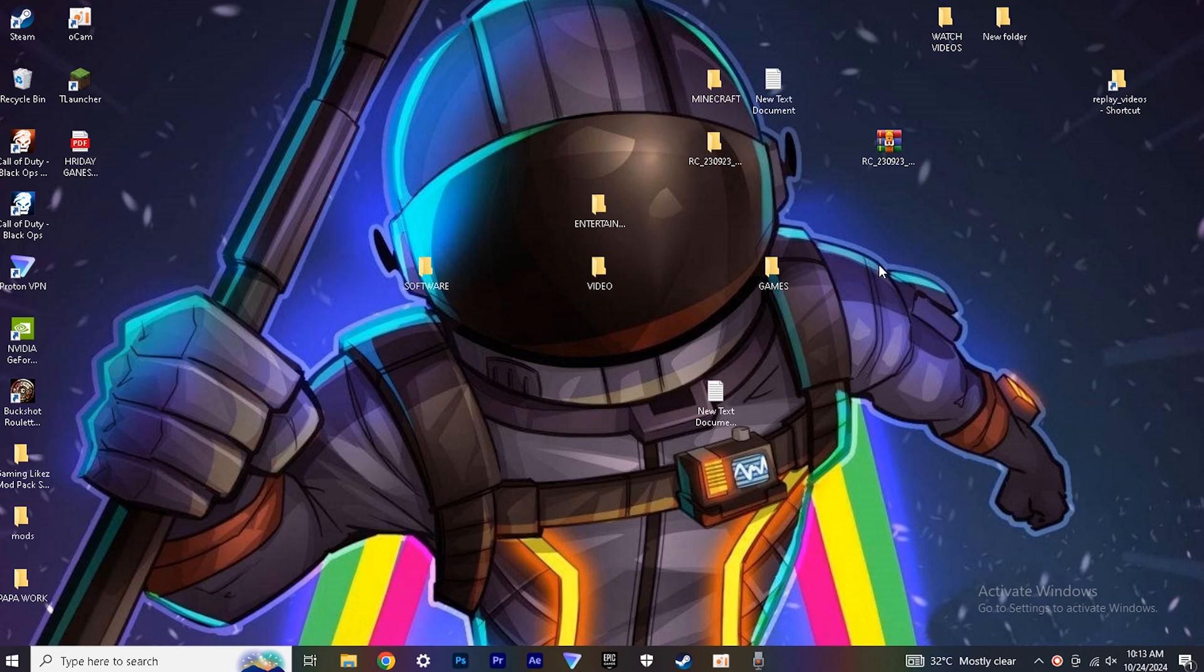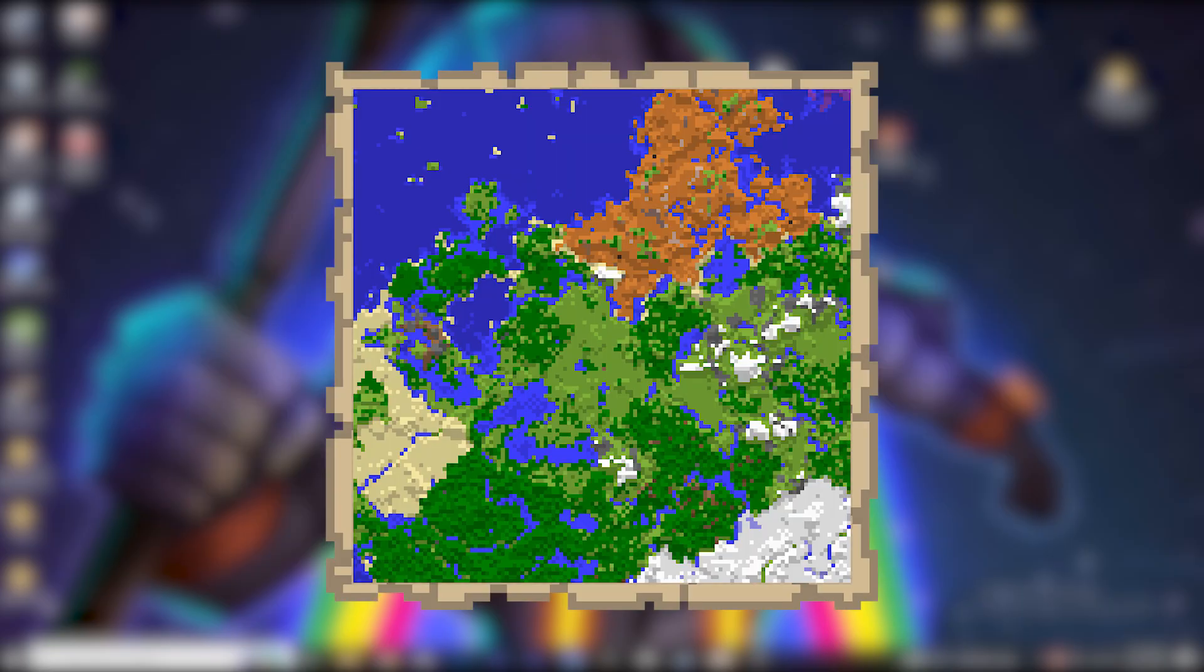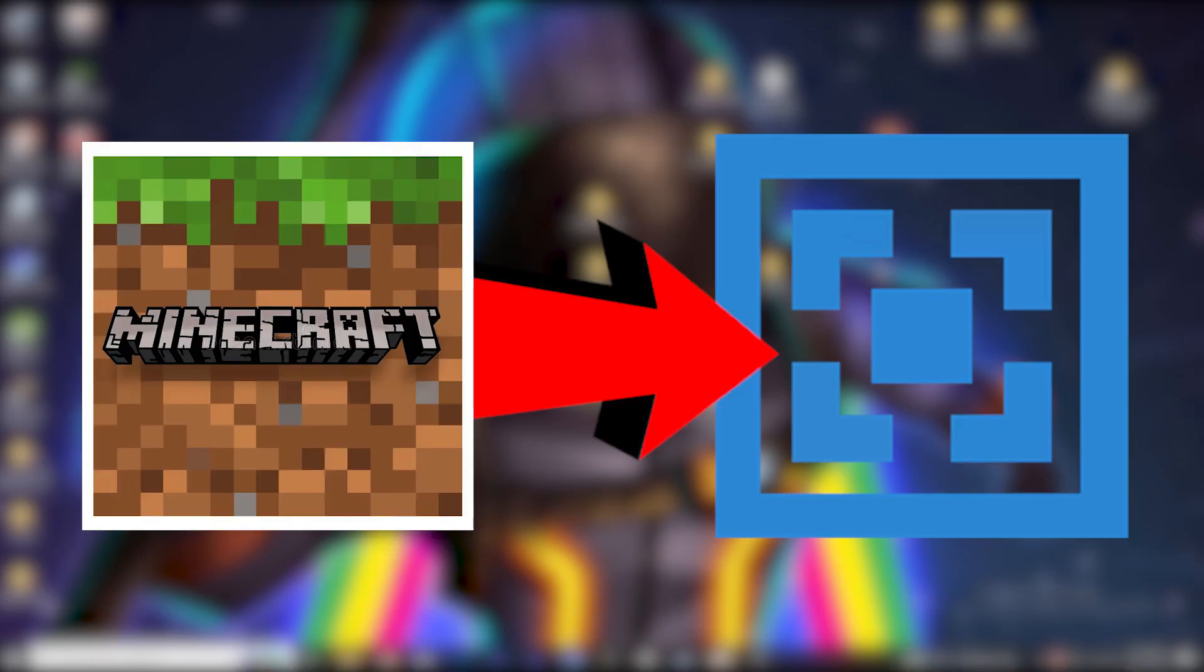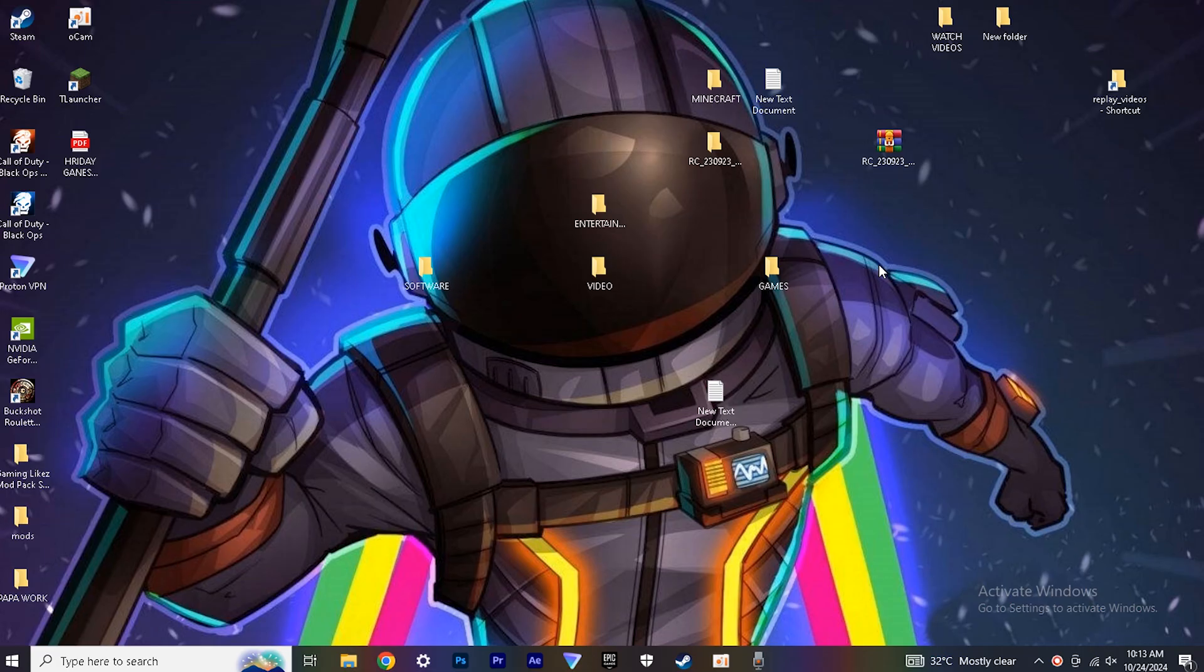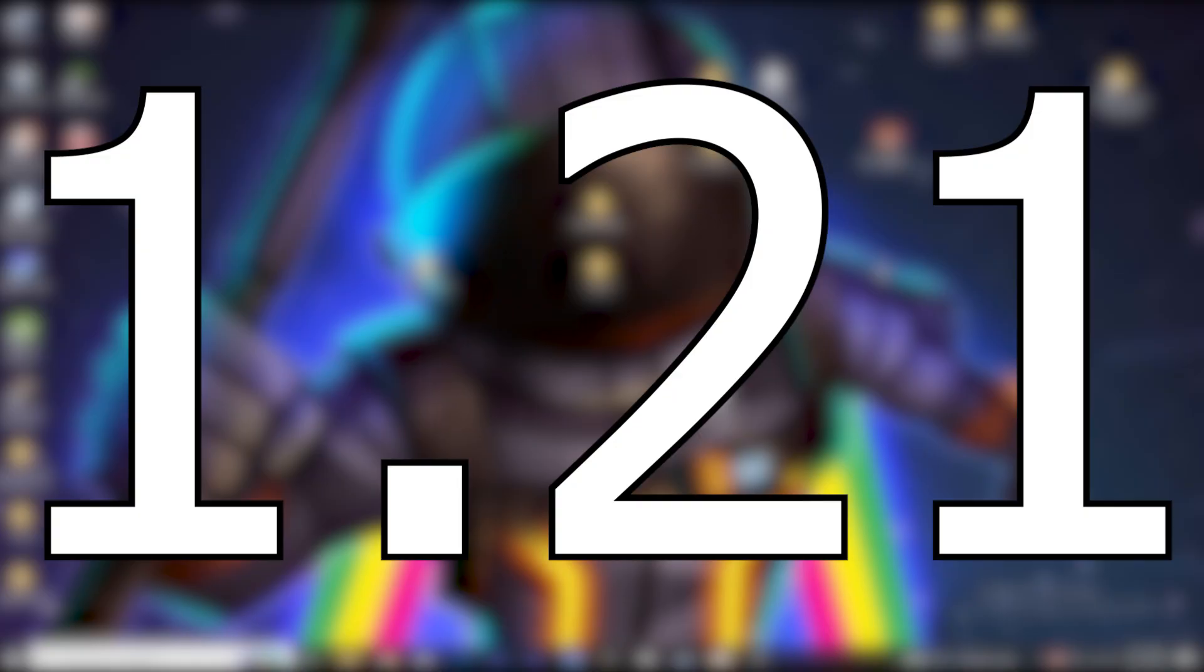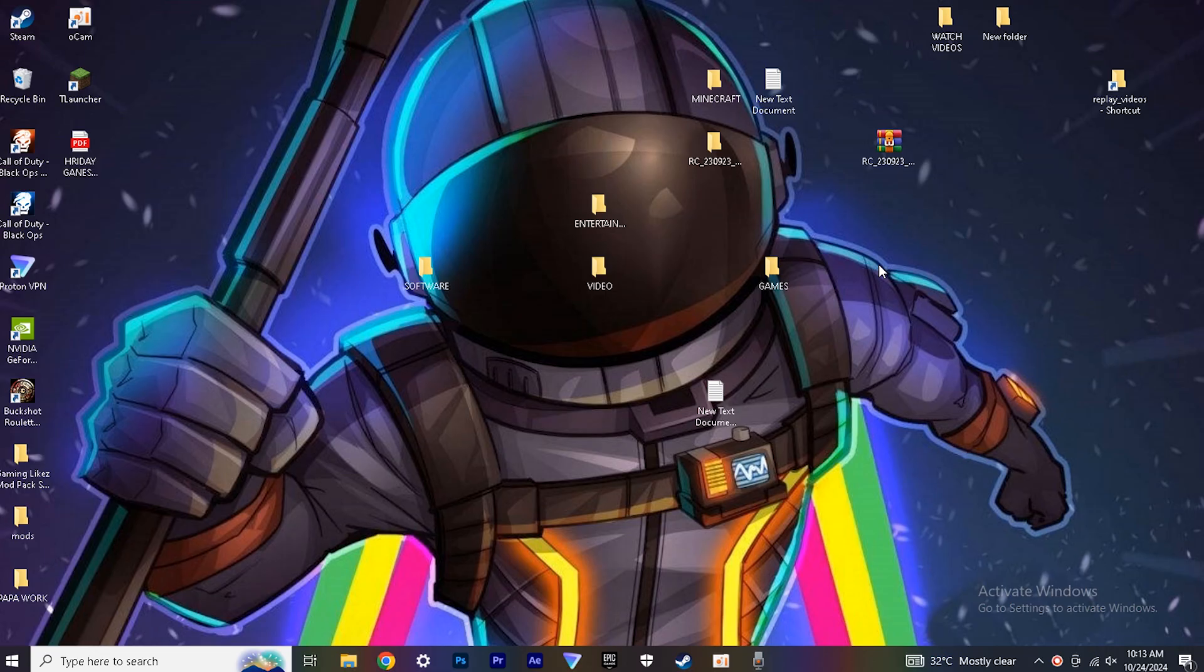So hey guys, in today's video I'm going to show you how to upload a world in Minecraft Server version 1.21. So let's begin the video.